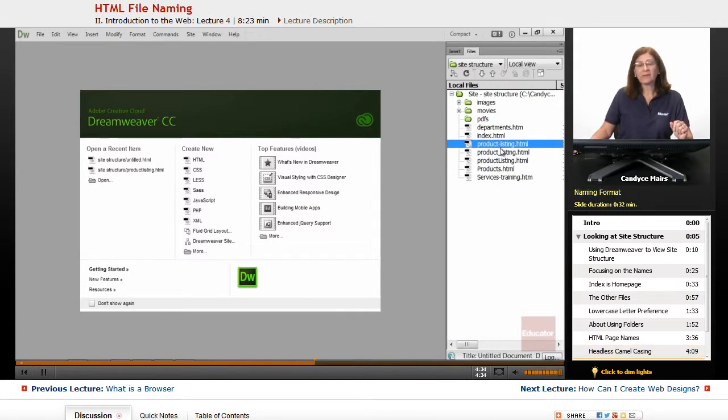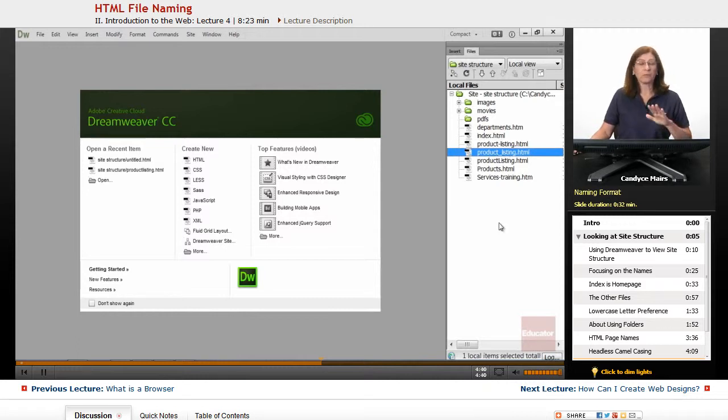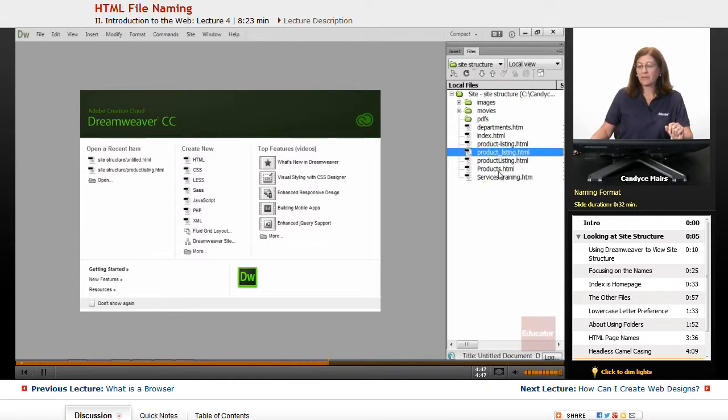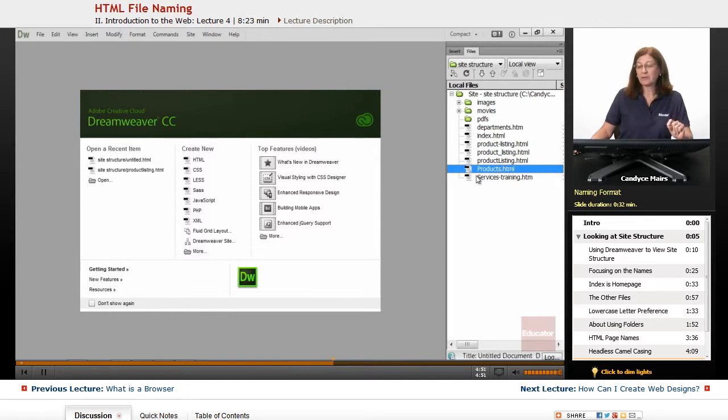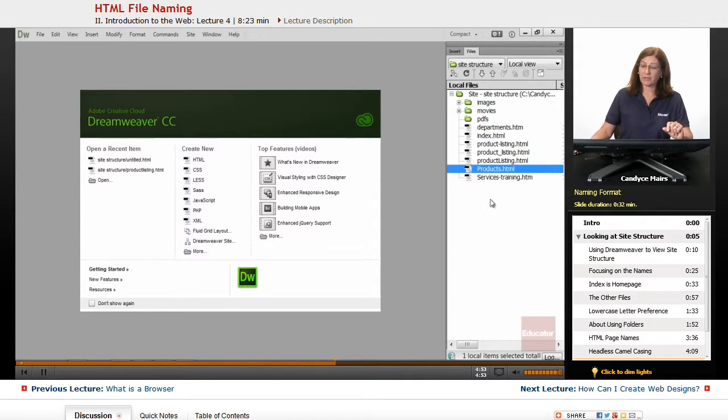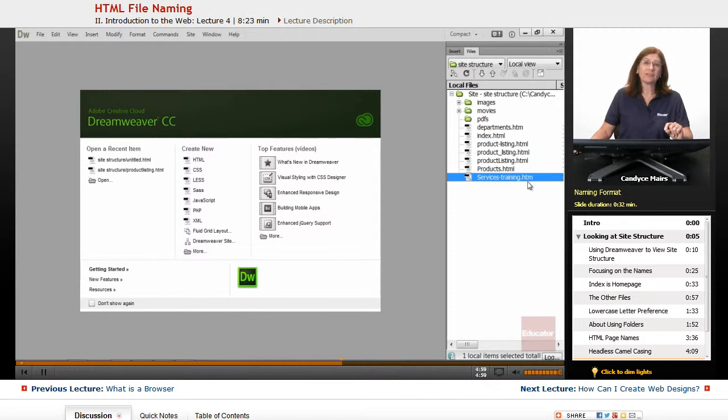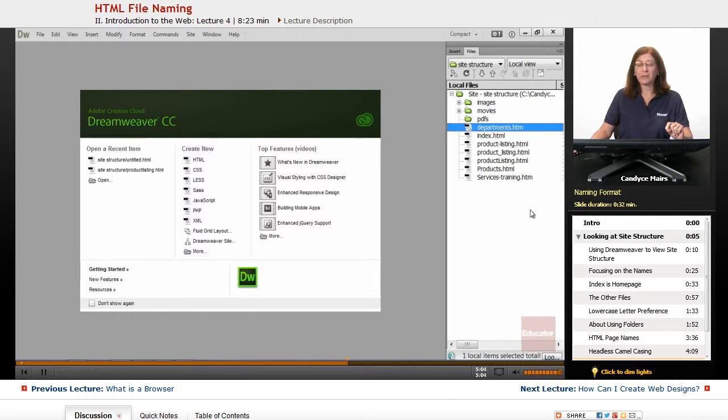This one, with the dash, is a newer type of format. The underscore was a very common format when the web first came out because that was the only way to segregate these two words at the time. This one is uppercase. Granted, it's nice and clean, but I don't want to start with an uppercase. This one starts with an uppercase and then goes lowercase. Also has an htm extension. This one has htm where the rest have html.